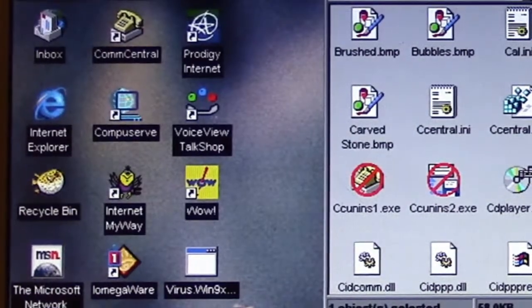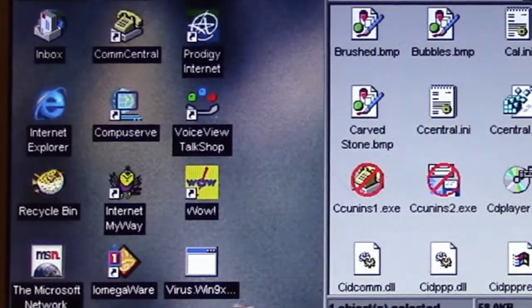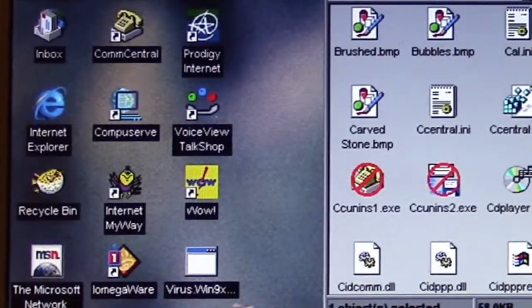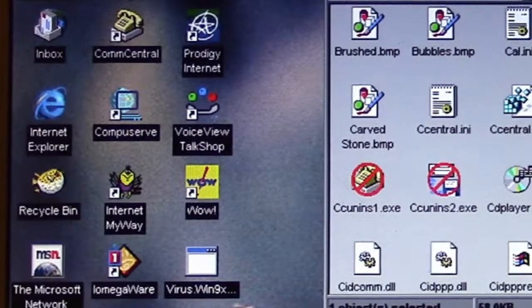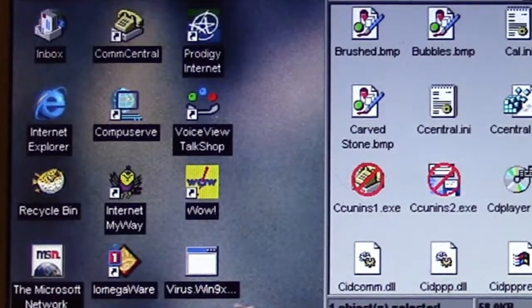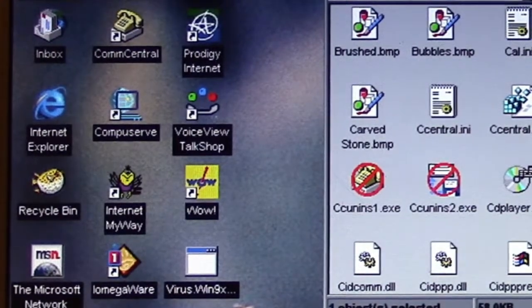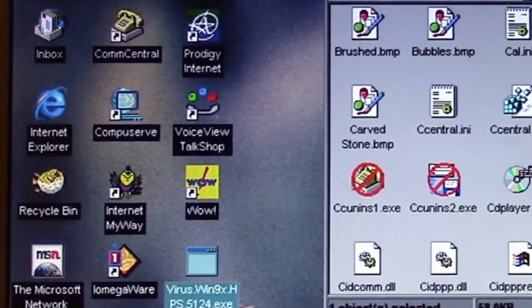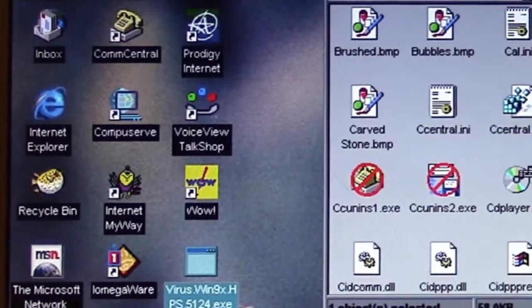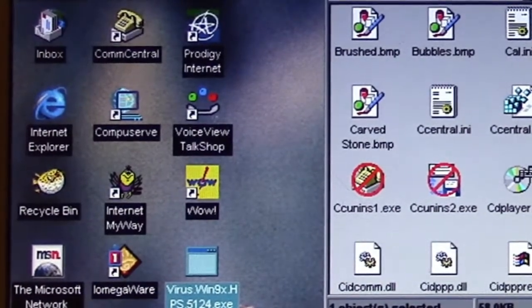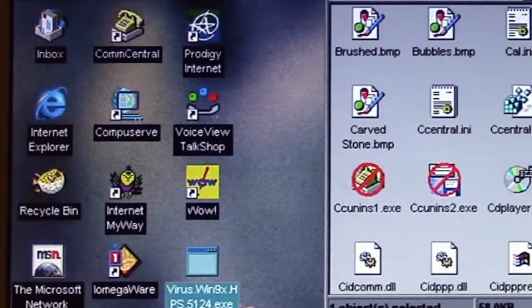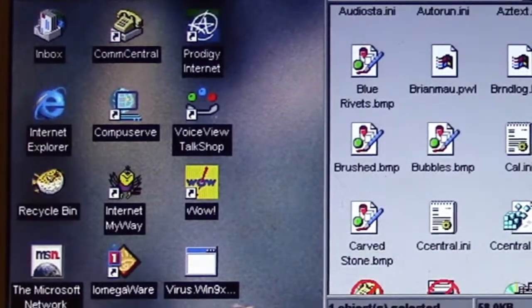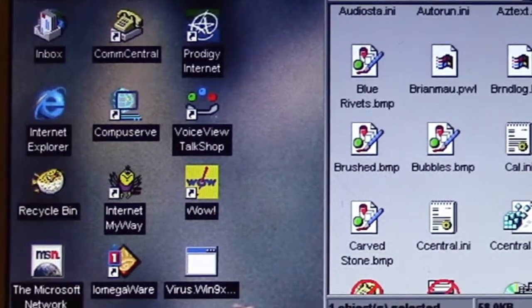It basically adds its code onto the existing application, so it grows in size. The other thing it does is that it makes use of VXD calls. When you first run it, it installs itself to the system and uses VXD handles to intercept files.